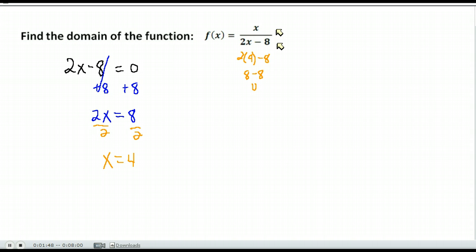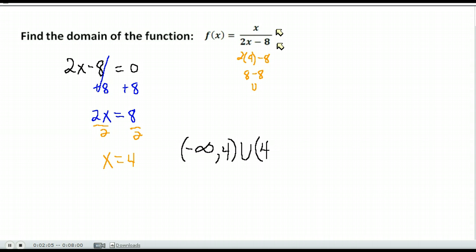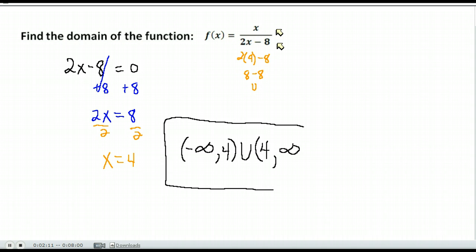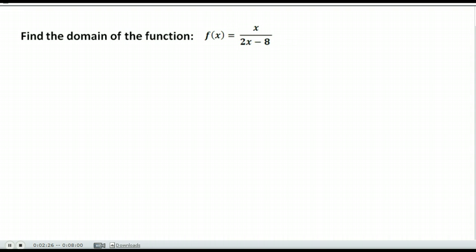So my domain is all real numbers except for four. In interval notation, we go from negative infinity to four — not including four, using a parenthesis — then we use the union symbol, and the other half of the interval starts again at four, not including it, and goes to infinity. This is how you write the domain when it is all real numbers except for four.